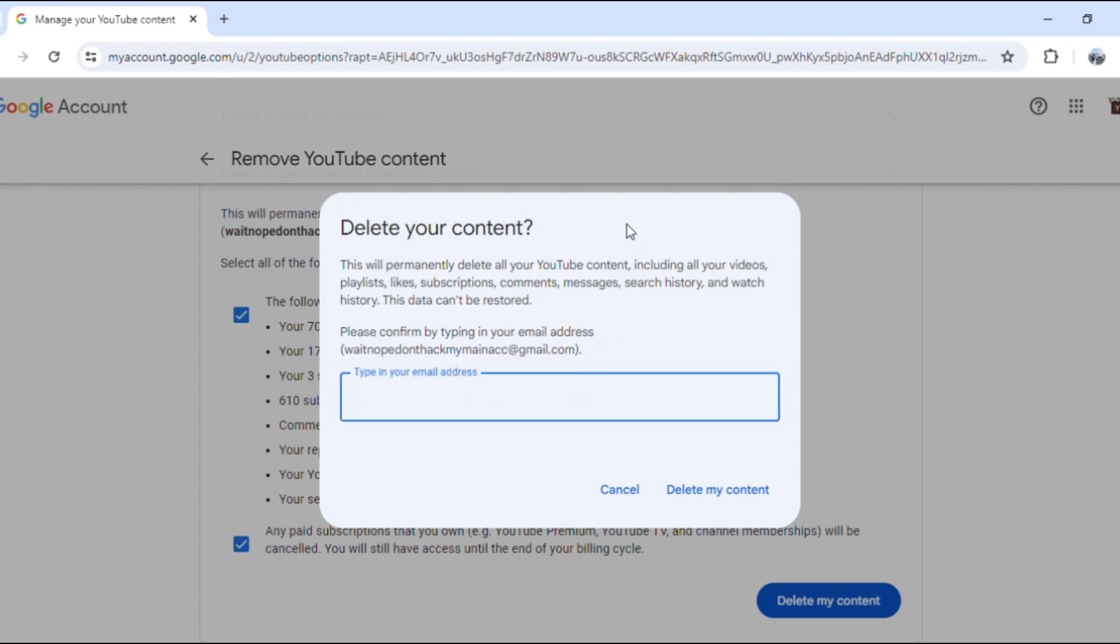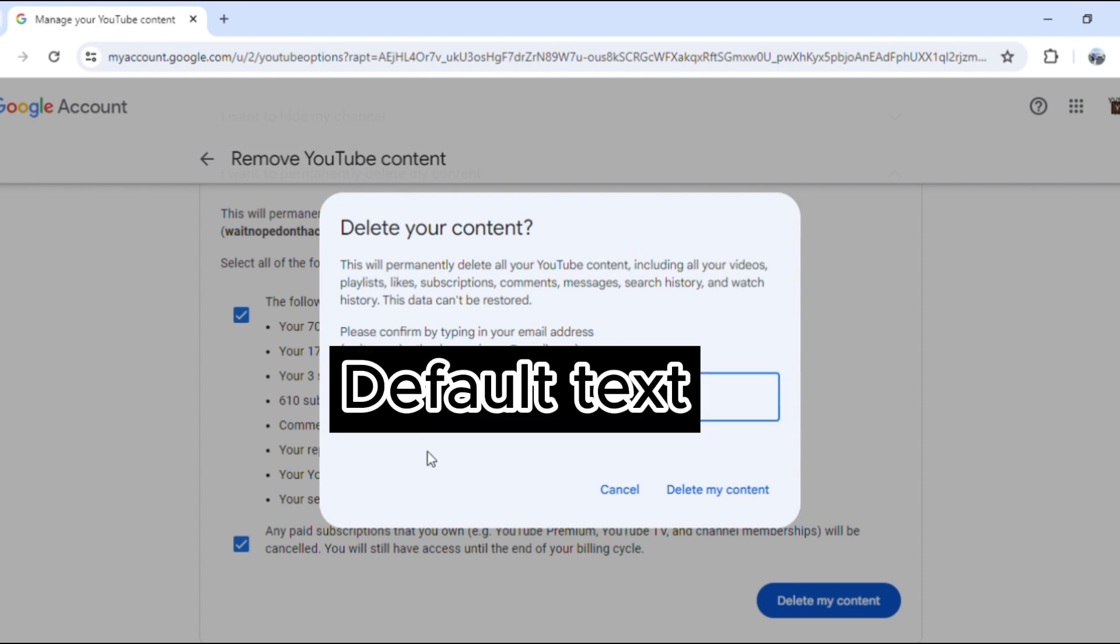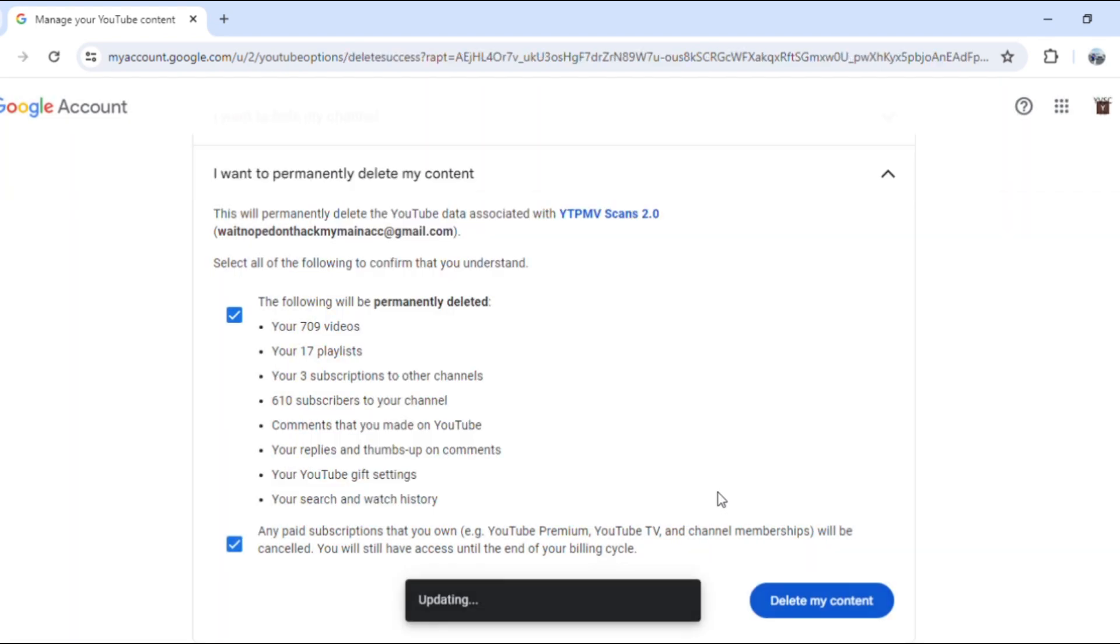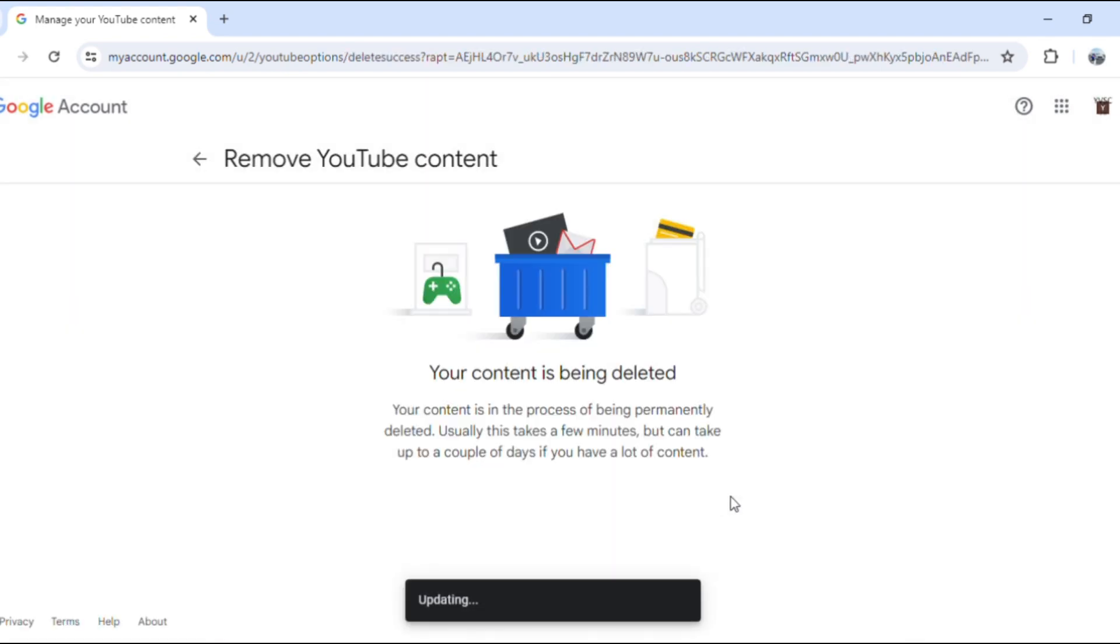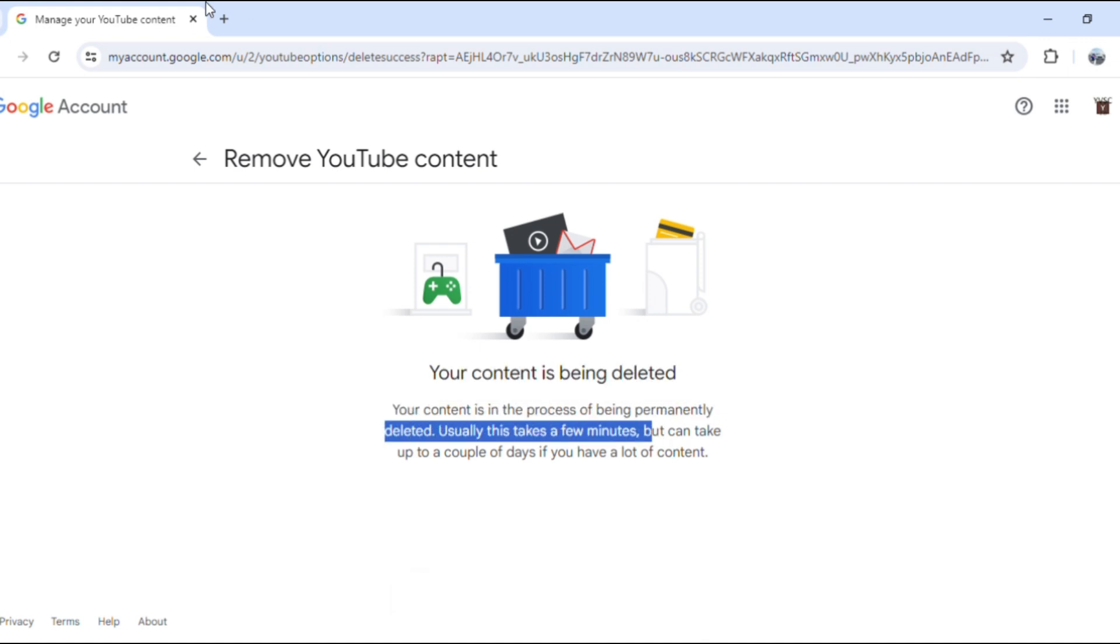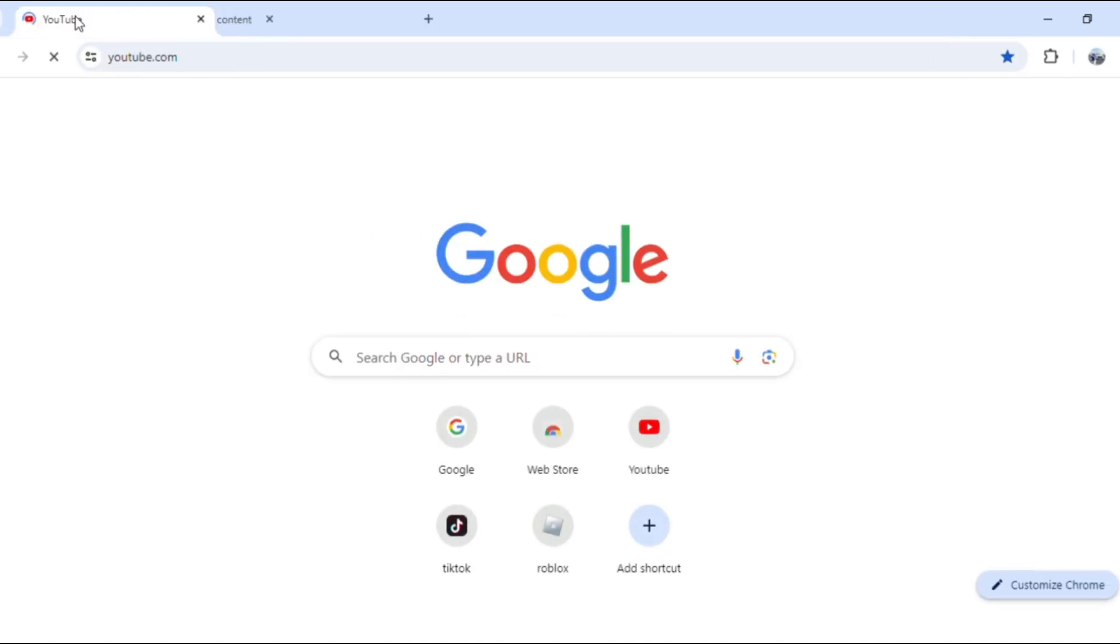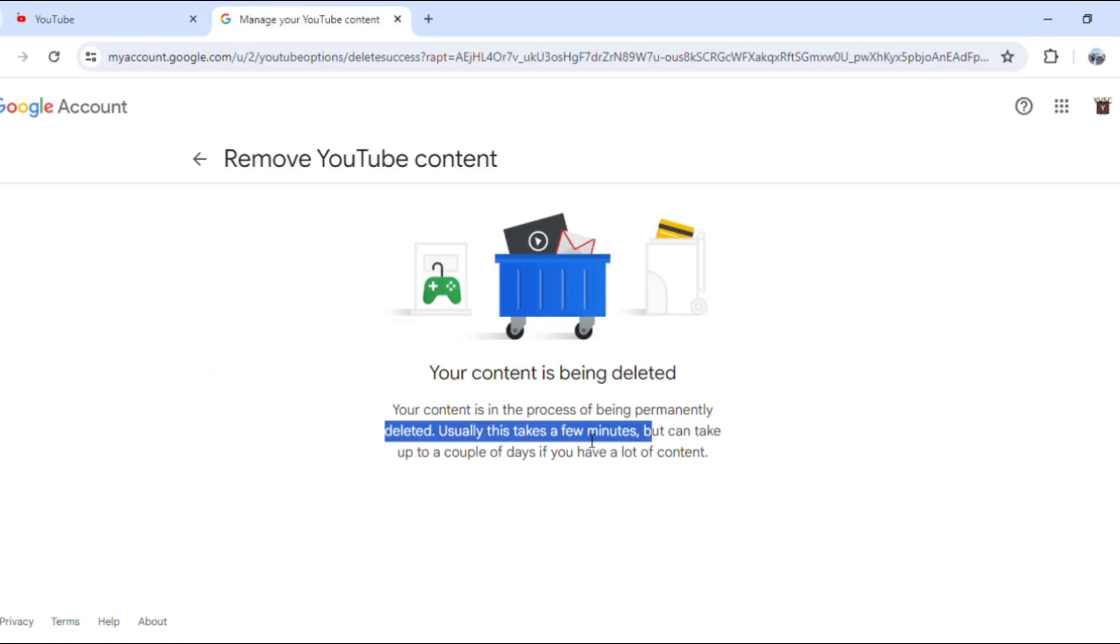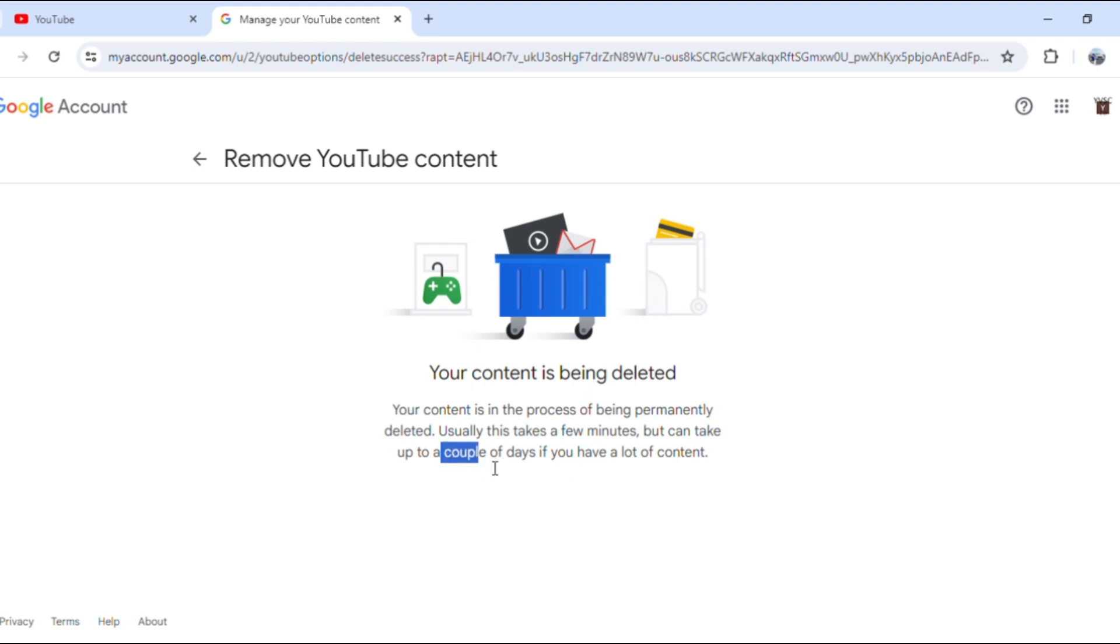One, two, three, go. Okay, your content is being deleted. I finally deleted it. Here's the proof, I'll show you. It can take a couple of days if you have a lot of content.